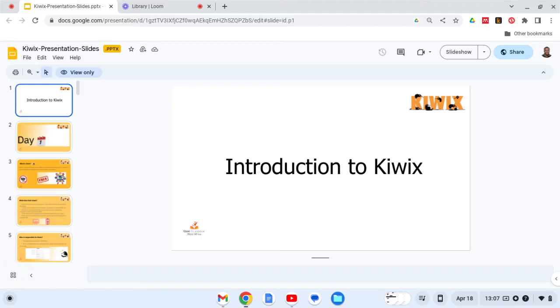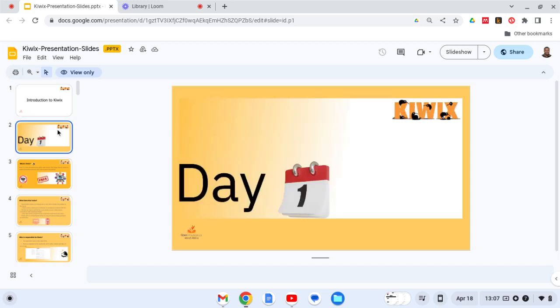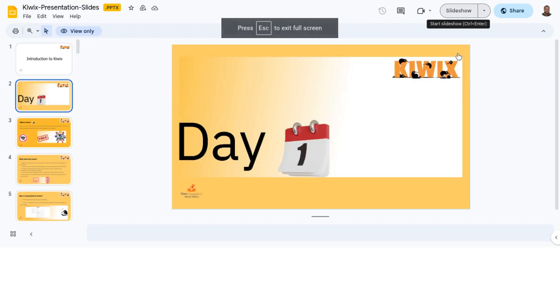Good day everyone. My name is Maxwell Beganim and I am going to be your facilitator for this session: Introduction to KIWIX. In this module, students will get to understand the architecture of KIWIX and then how KIWIX runs.